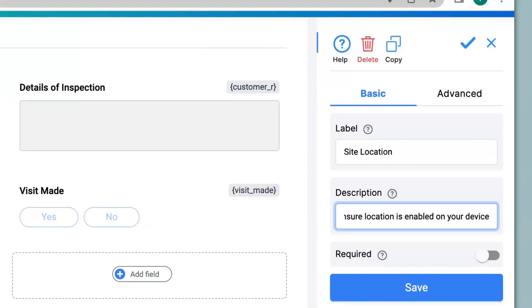This is actually important because only if the location is enabled on a person's device will they be able to submit the information capturing their exact location.